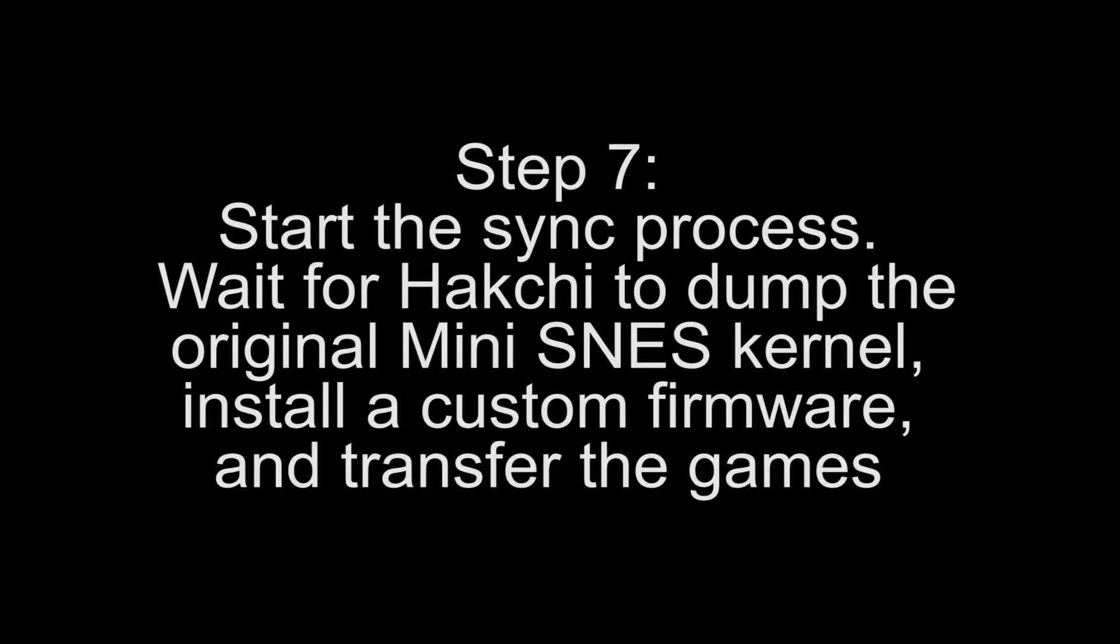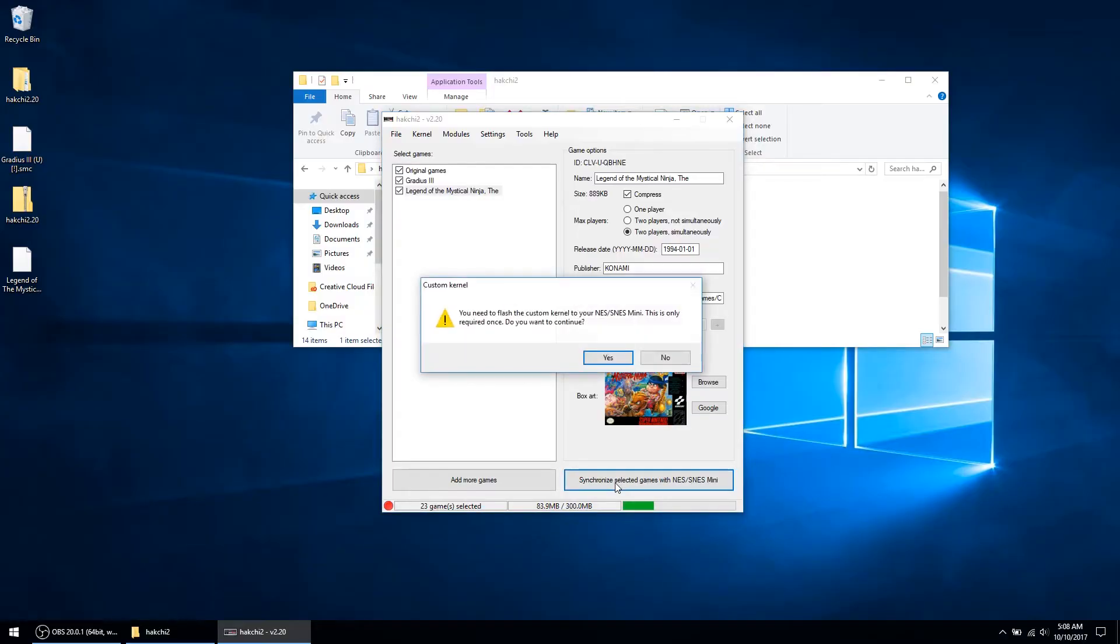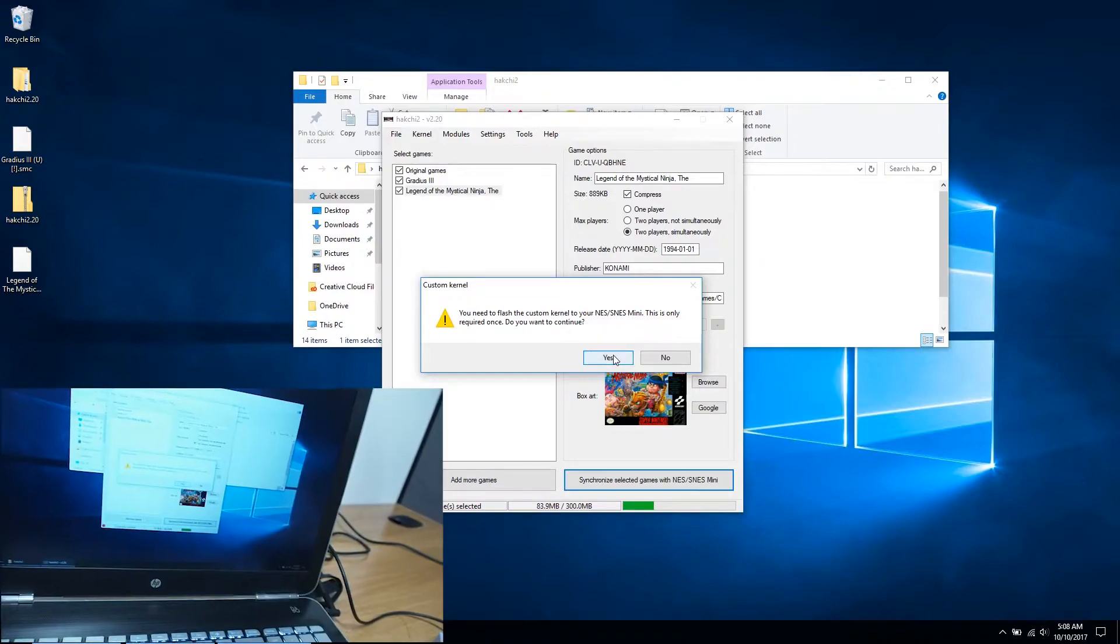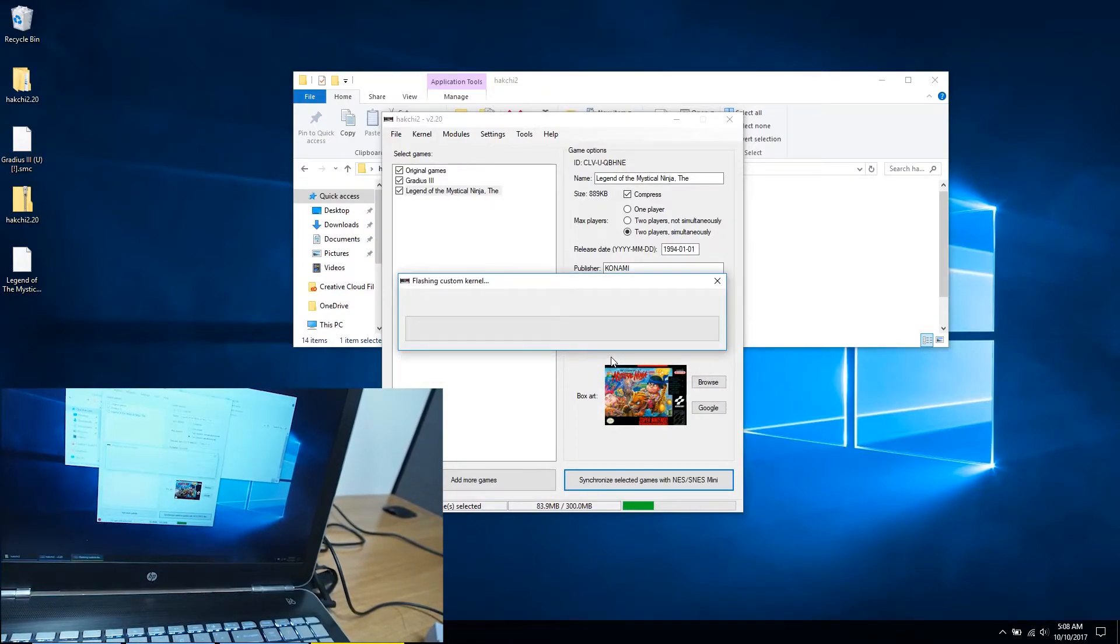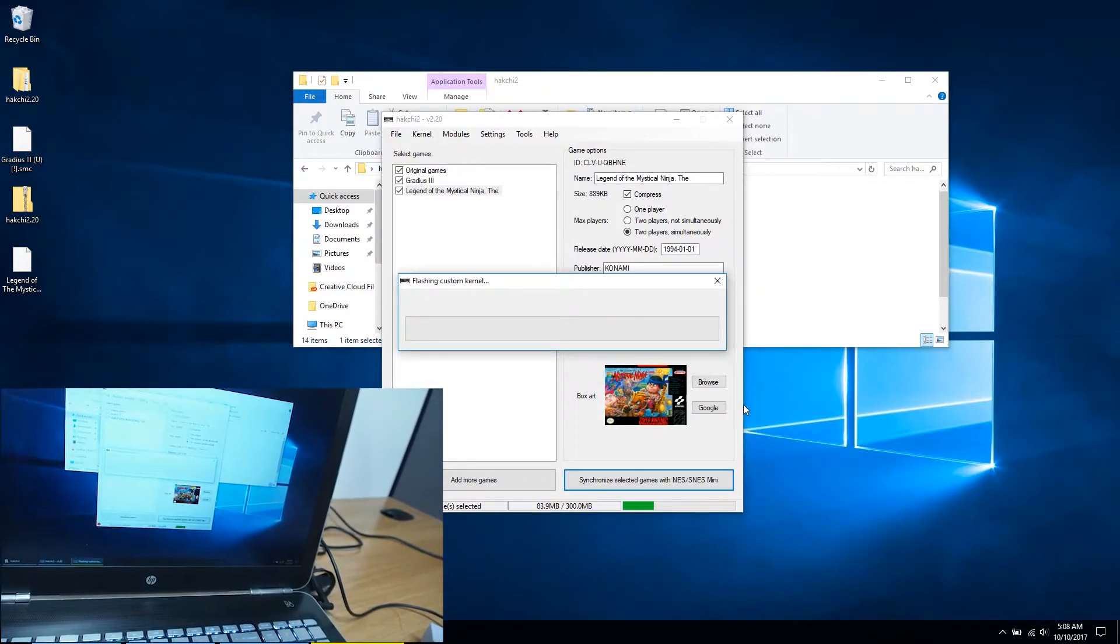Step 7: After the Mini SNES driver is installed, select the sync button to transfer your games. Please do not disconnect or power off your console during this process until it is finished, as it is possible to break your console.